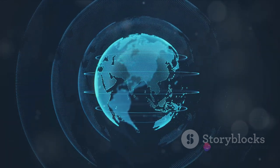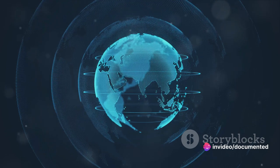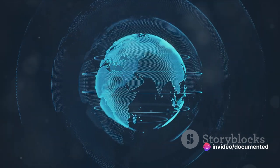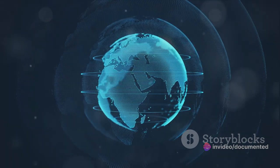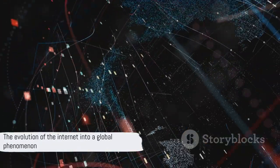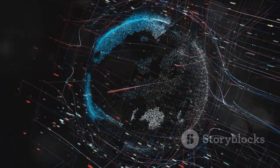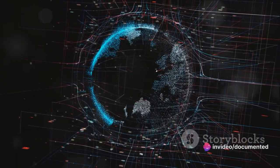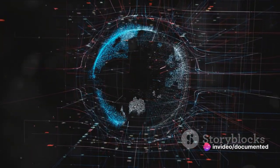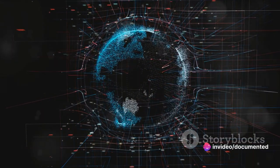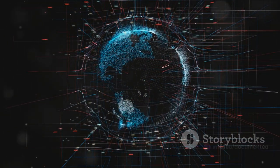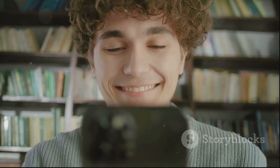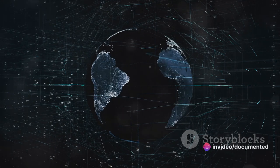But the internet was still a complex and somewhat inaccessible tool, mainly utilized by scientists, researchers, and the military. It wasn't until the 1990s that the internet became a household name, thanks to the genius of one man: Tim Berners-Lee. Berners-Lee, a British computer scientist, saw the potential of the internet to be more than just a network for scientists and researchers.